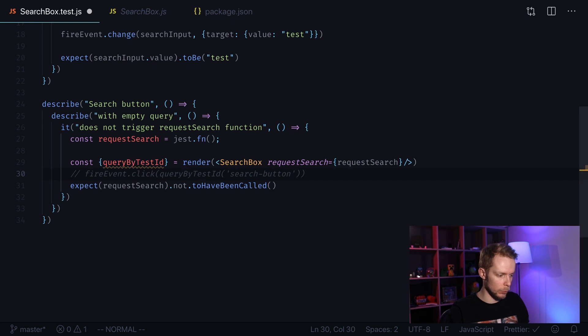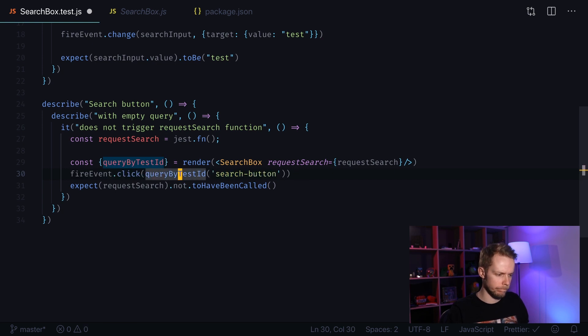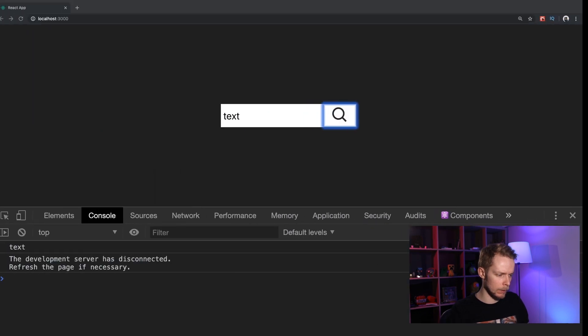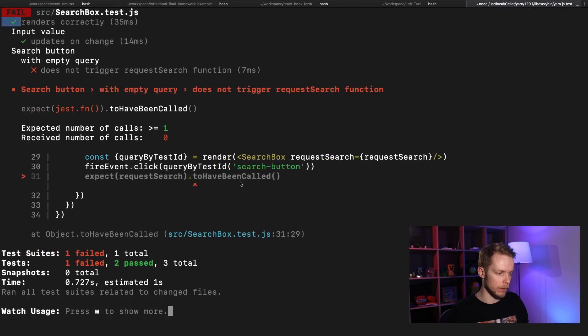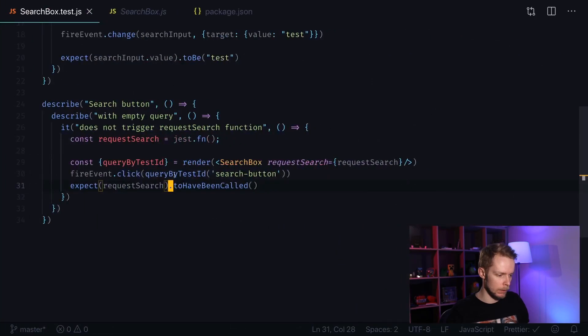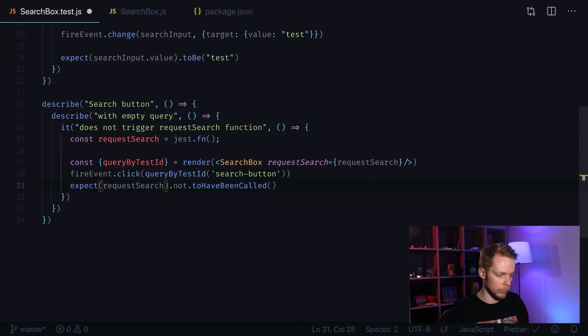Let's try removing not. Let's verify the test will fail. And now let's move it back.